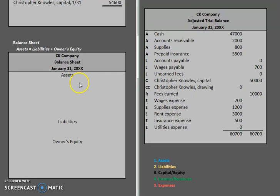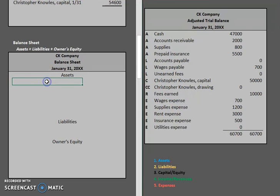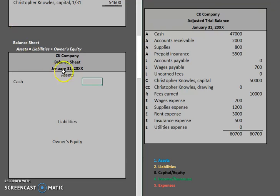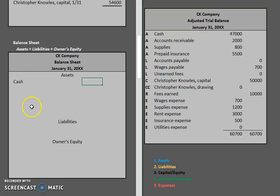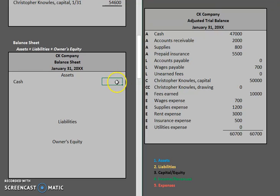One thing to keep in mind about the balance sheet is that the first asset you are always going to put down will be cash, no matter what. Now for this specific balance sheet, remember we have our two columns. However, we are not going to be separating different types of assets — for example, current assets and property, plant, and equipment — because all of these are current assets. So we are not going to be using our left column; we are moving all the way over to our right-hand column.